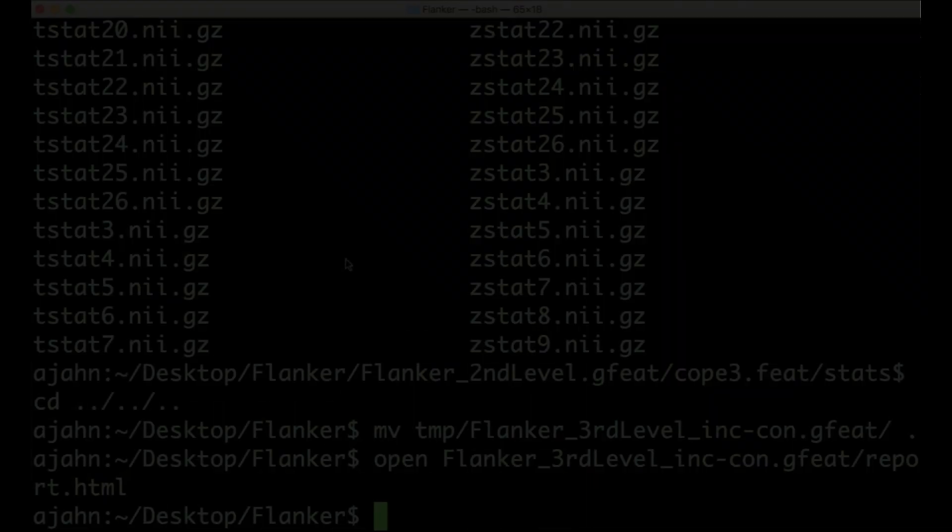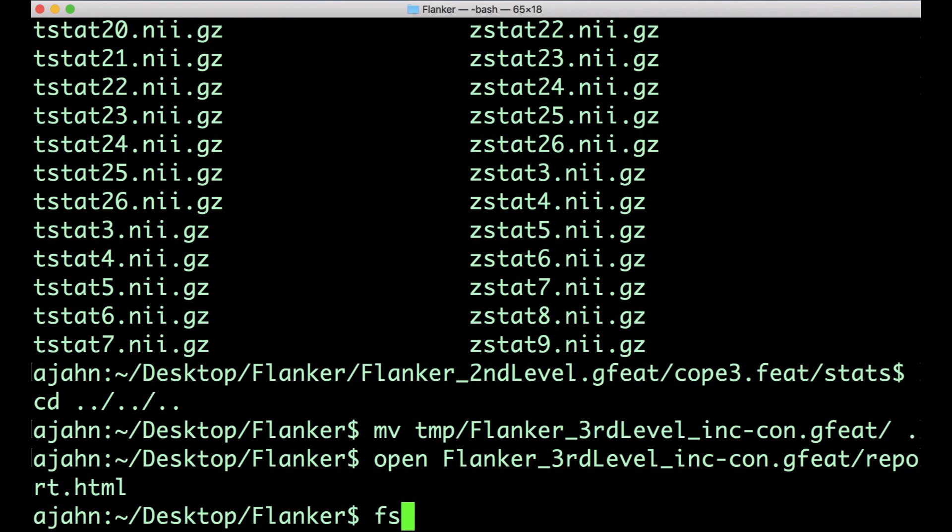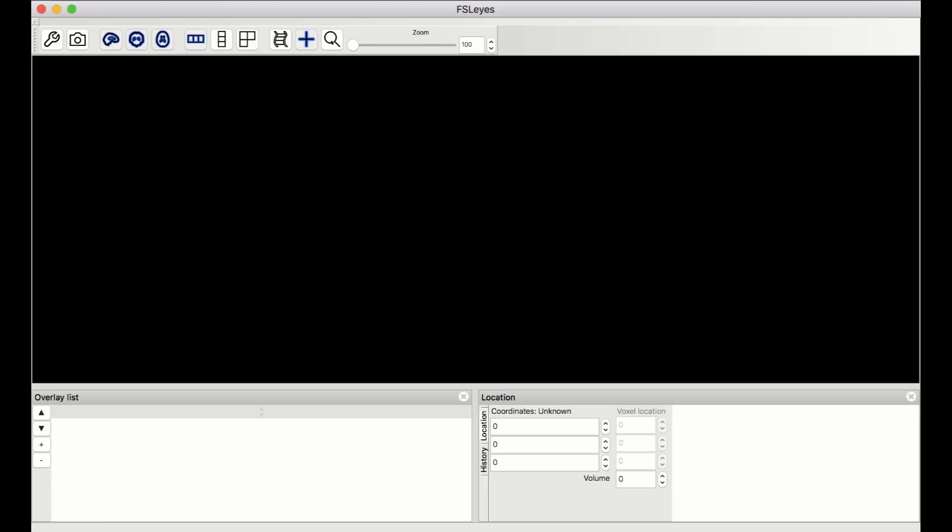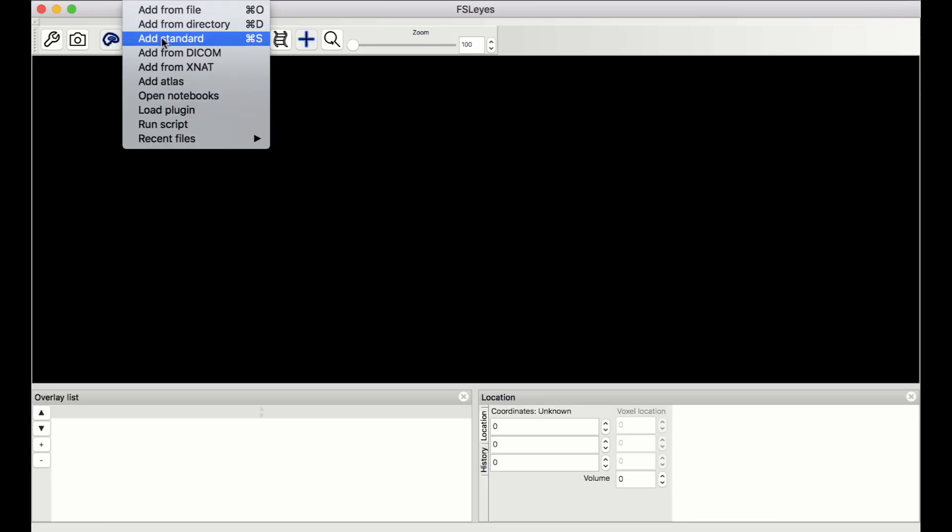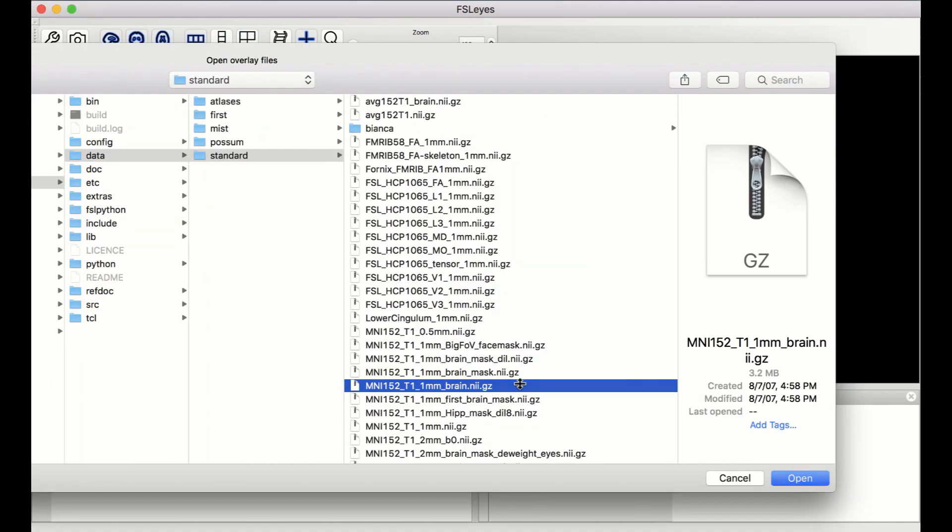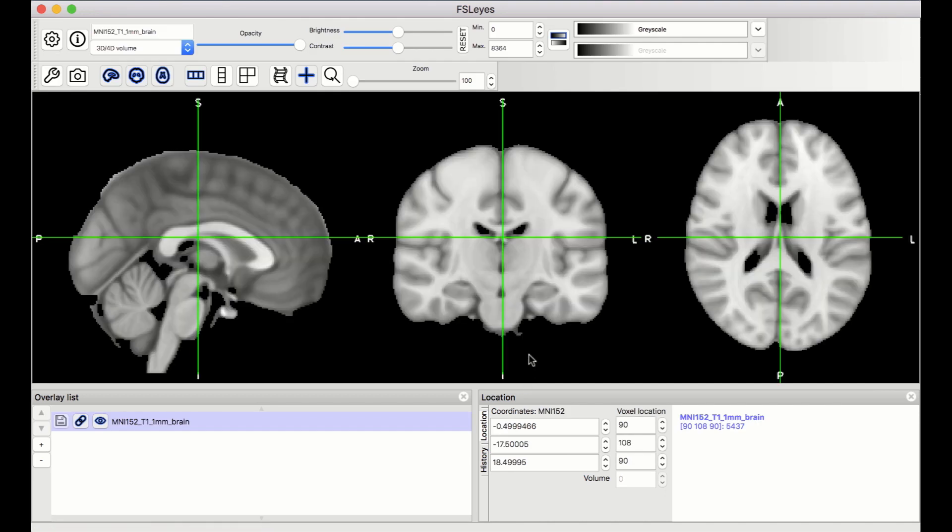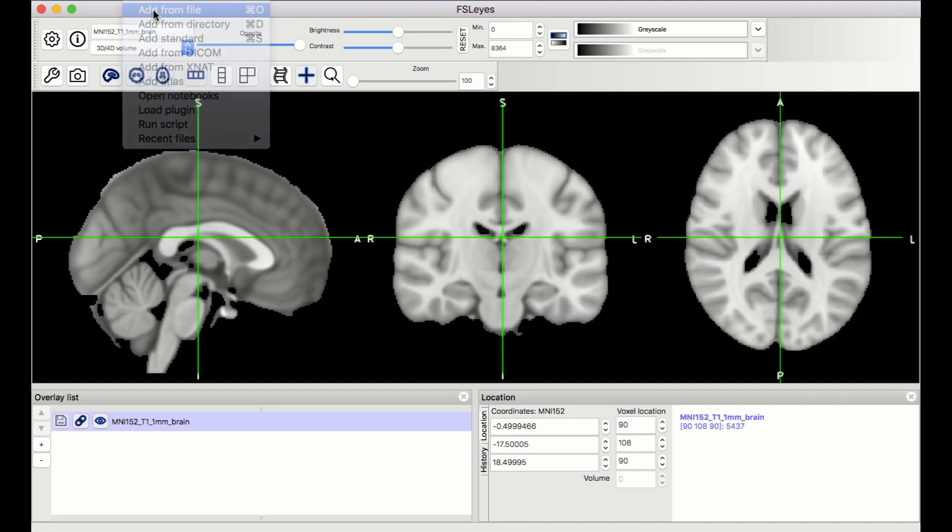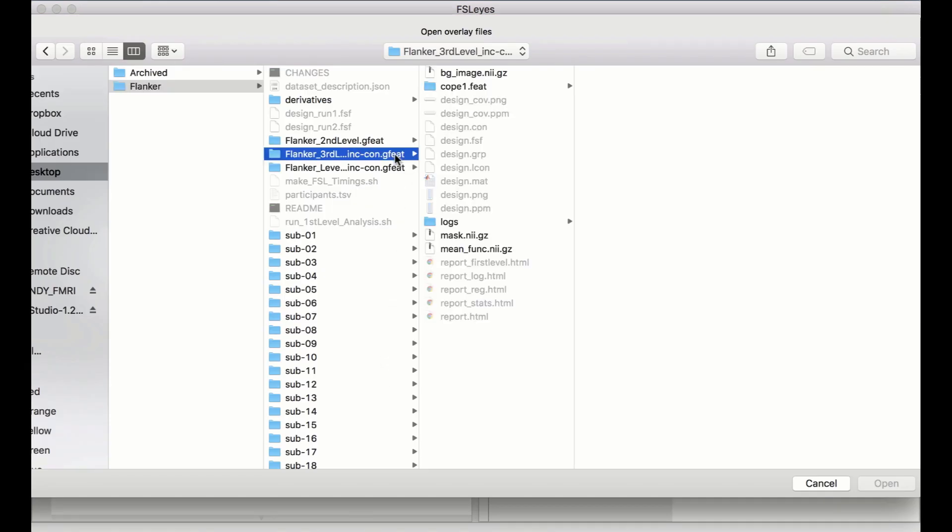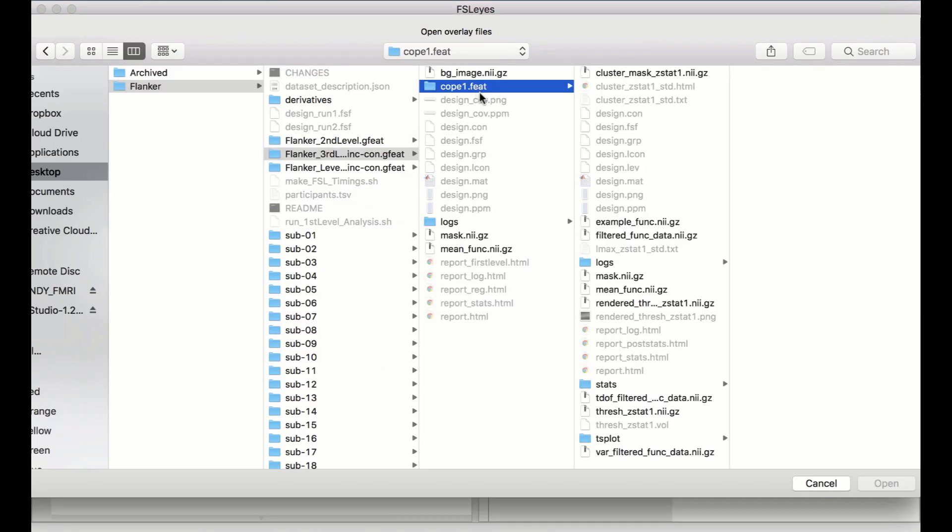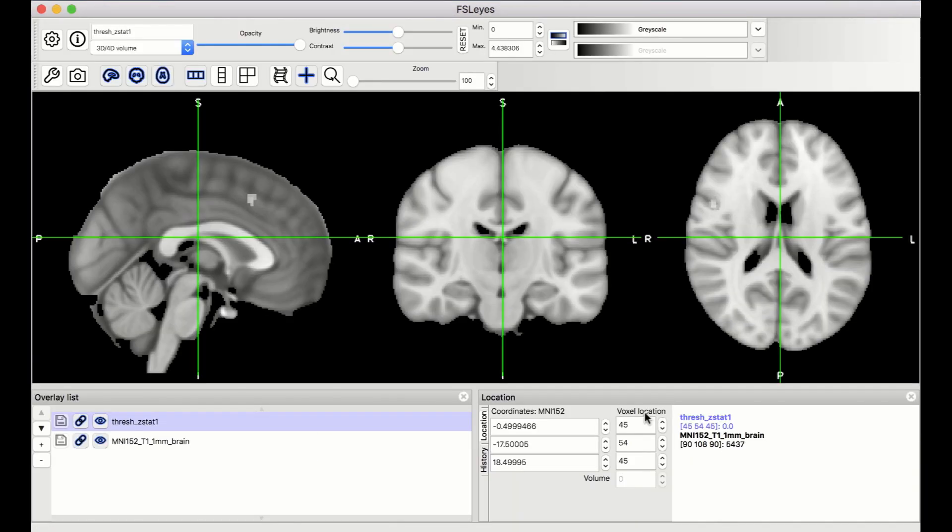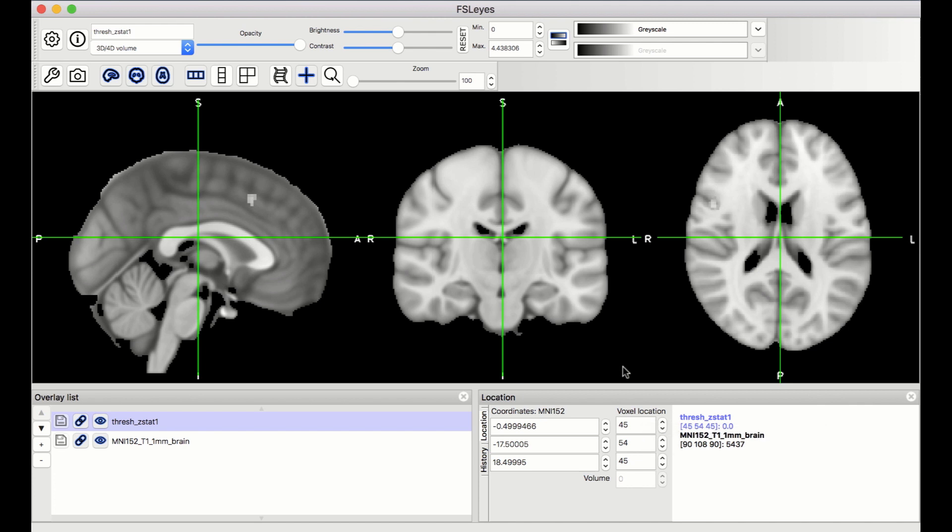To take a closer look, go back to the terminal and open FSLeyes. When it loads, load a standard template such as MNI 152-T1, the 1mm brain. Then load the Thresh_Zstat1.nii.gz image located in Flanker_3rdLevel inc-con.gfeat, cope1.feat. This image shows only those clusters that were determined to be significant based on the criteria you specified in the Post Stats tab.